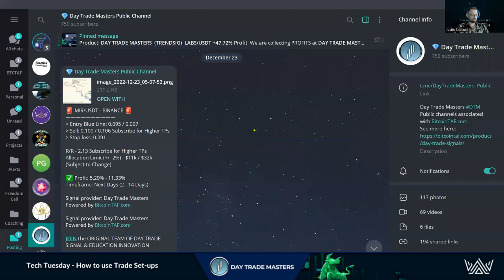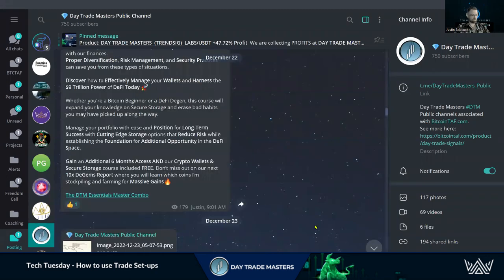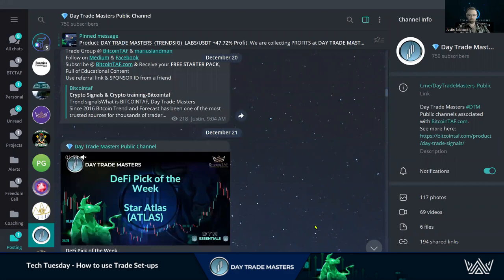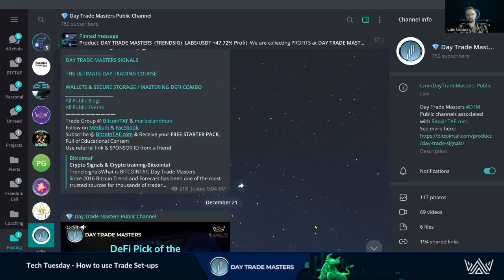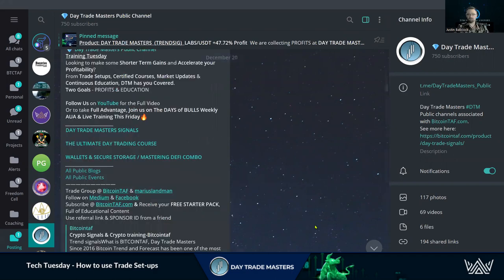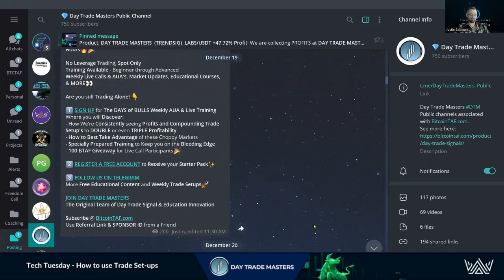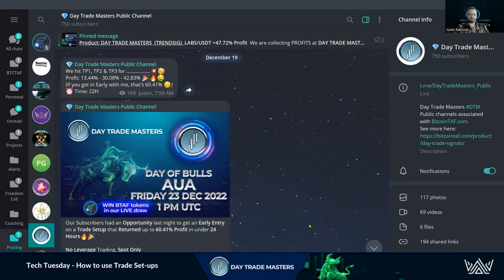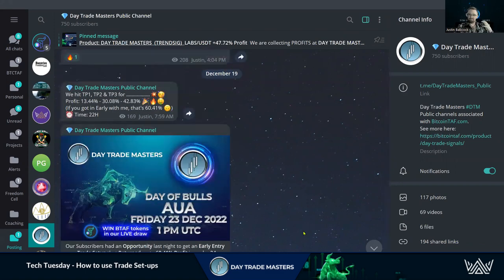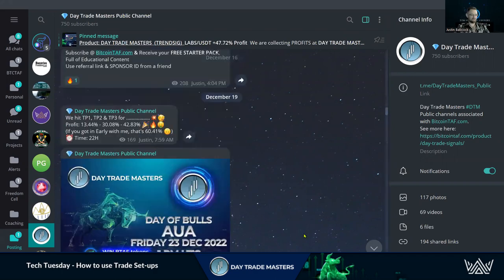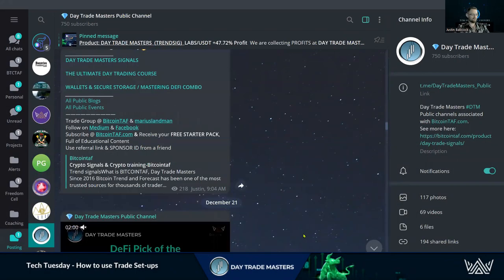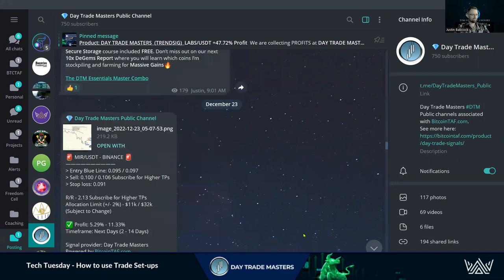Step number one: we've got to jump over to our Telegram channel — I'll put the link below. Have a look and look for a trade setup. This is what the channel looks like; feel free to scroll through. There's tons of information in here. DTM is all about profits and education — those are our two goals. The more free education we can share, the more profits people can make and the bigger we can grow this community and push adoption for crypto.